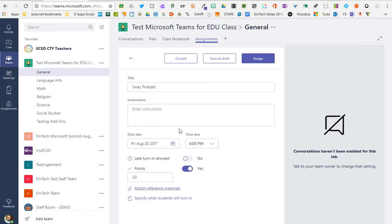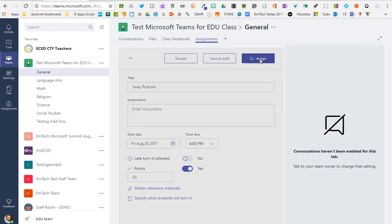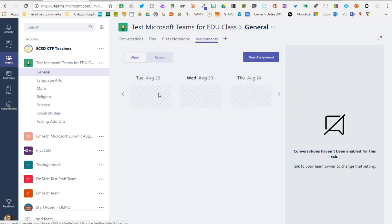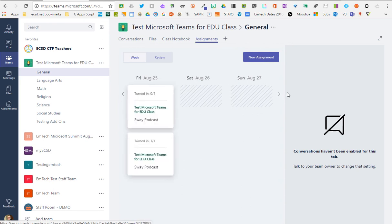So very quickly and easily, once I've created as a teacher all the specifications for my assignment, I hit Assign. And then anybody who's in my Teams class would be able to see that functionality show up.